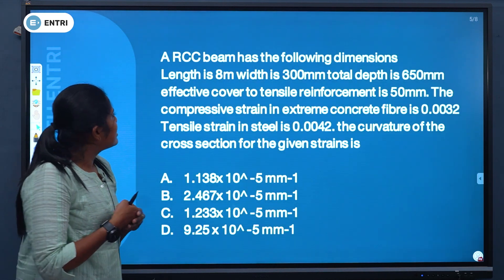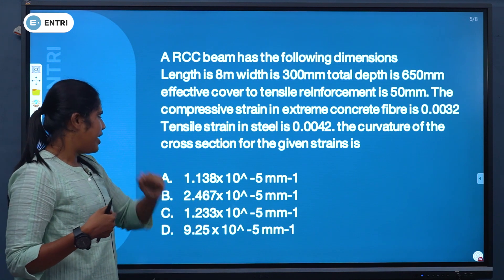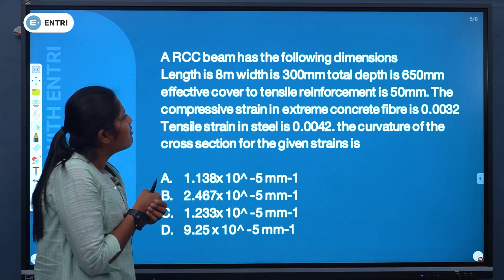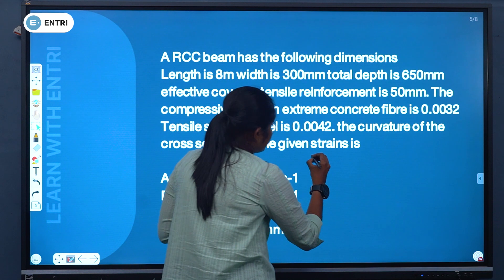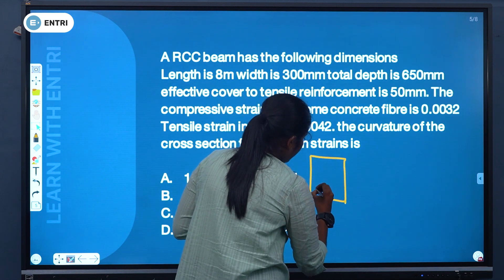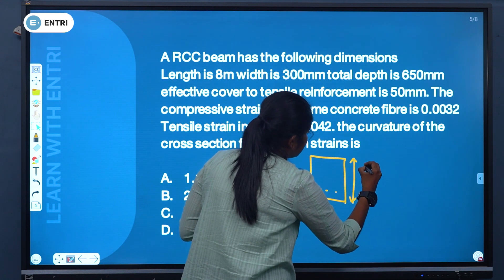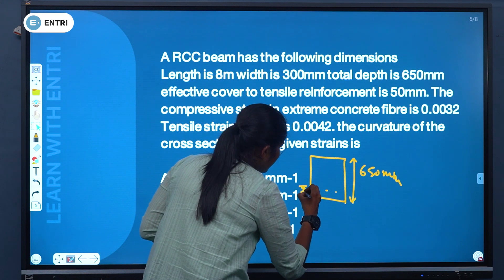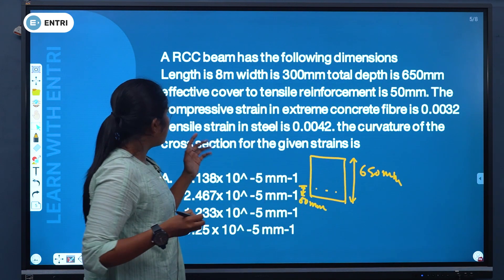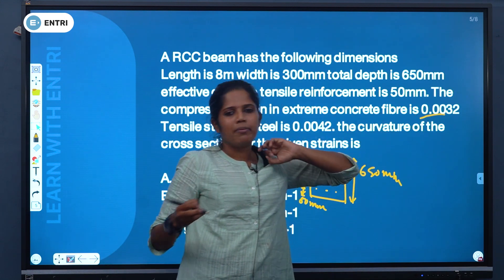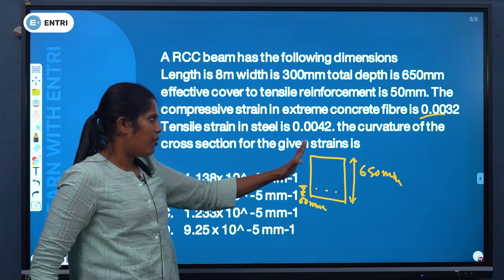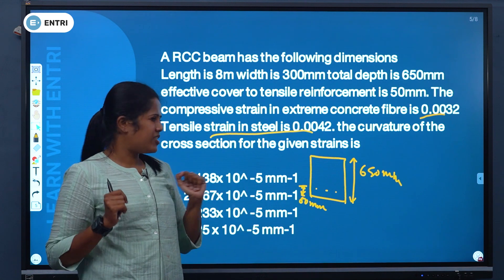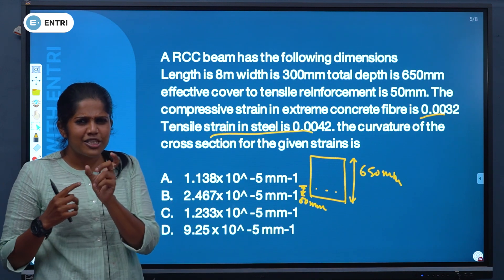Next question: An RCC beam has the following dimensions — length 8 m, width 300 mm, depth 650 mm. Effective cover to the tensile reinforcement is 50 mm. The compressive strain in the extreme concrete fibre is 0.0032 and the tensile strain in steel is 0.0042. Find the curvature of the cross-section. This is an interesting question requiring a simple formula.